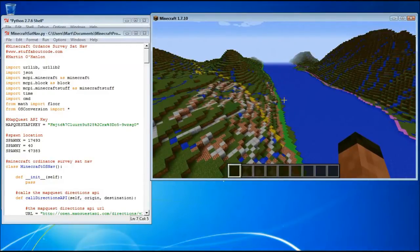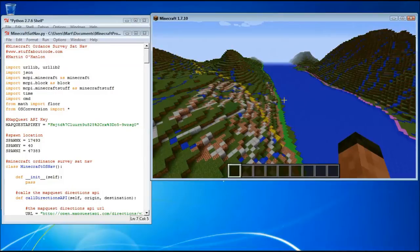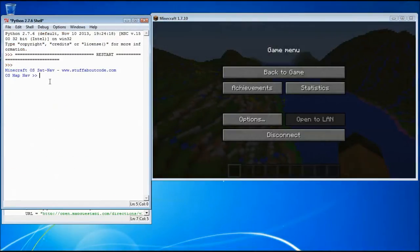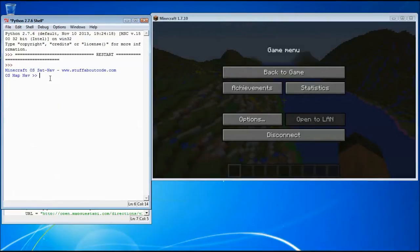So I've written a small program to help us get around that. And it's called Minecraft Sat Nav. What we can do with Minecraft Sat Nav is say, let's teleport me to London.